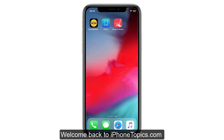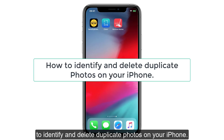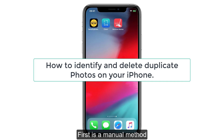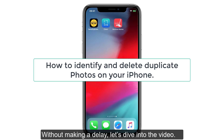Hello everyone, welcome back to iPhone Topics dot com. Today in this video, I am gonna share a few methods to identify and delete duplicate photos on your iPhone. First is a manual method, and second is to download a few third-party apps to delete duplicate photos quickly. Without making a delay, let's dive into the video.